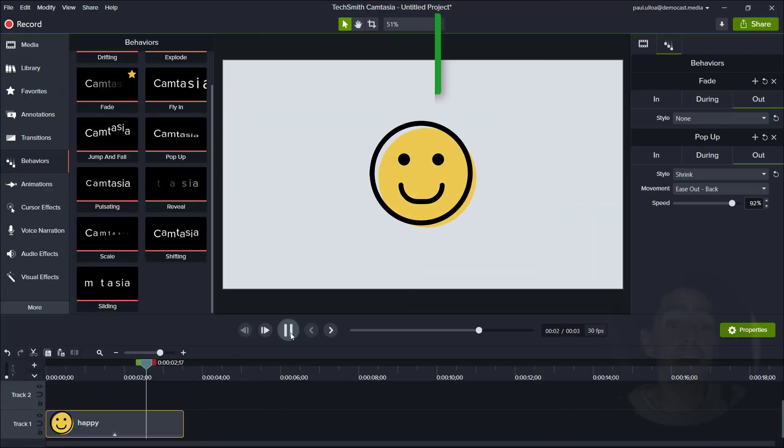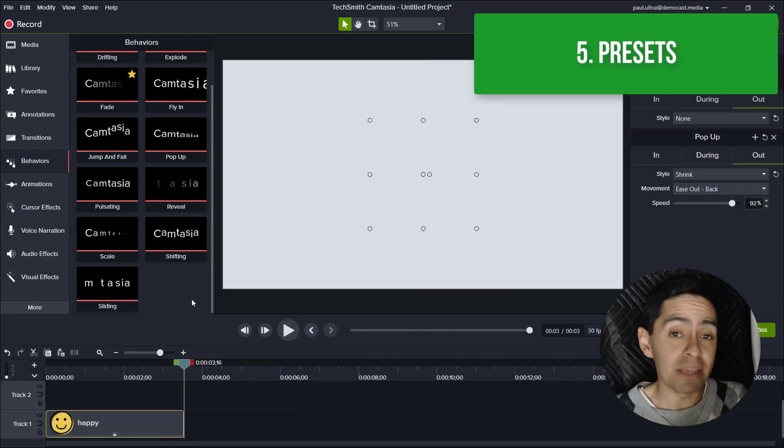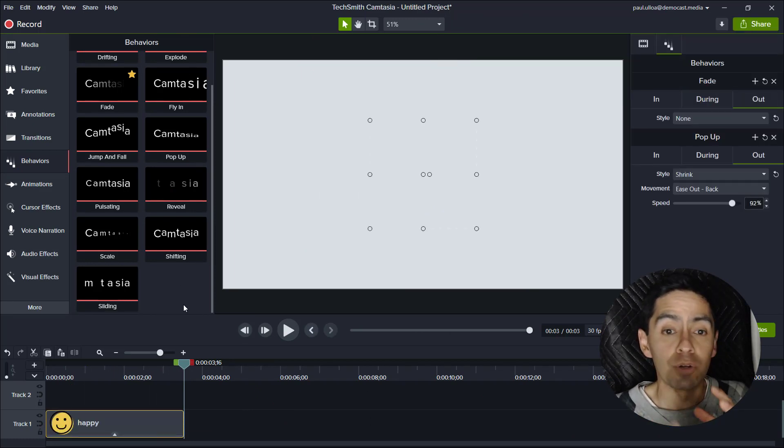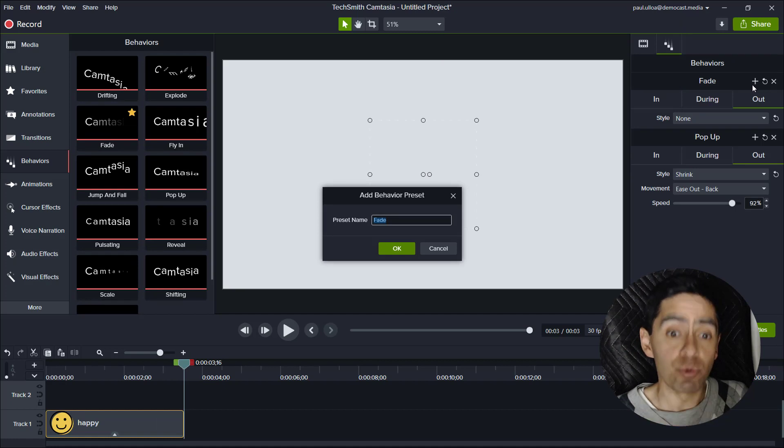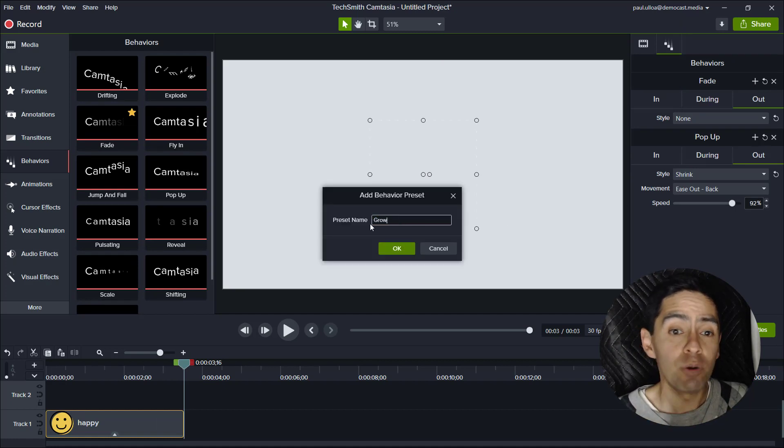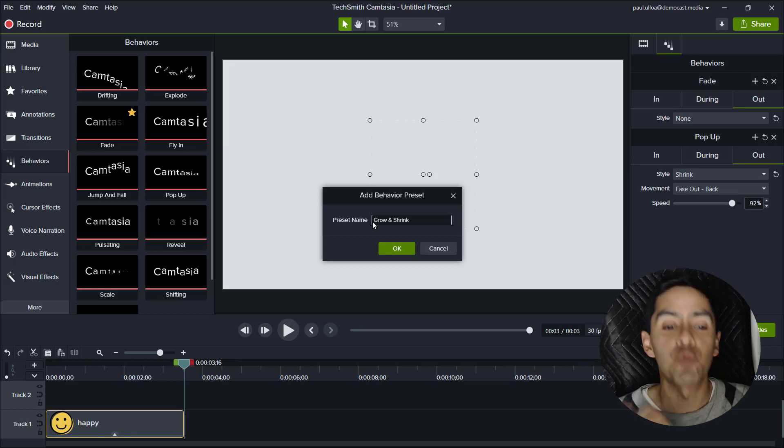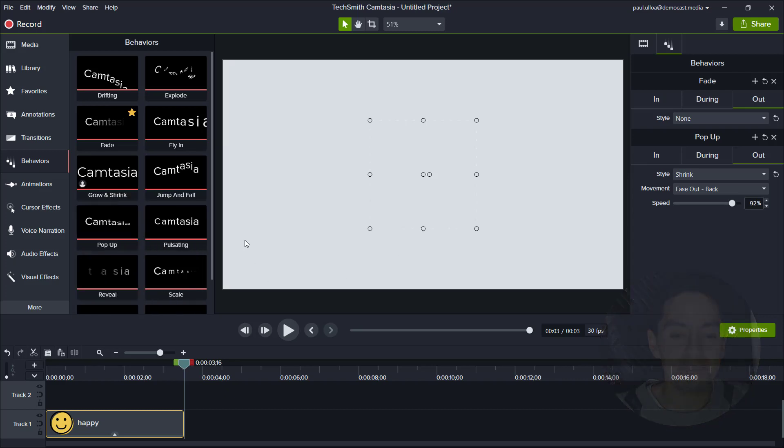Number five: presets. This feature allows you to make your customized animations and elements. You do it once, give it a name and then you can save it and you always can refer to it later without having to recreate the wheel. This is a great time saver.